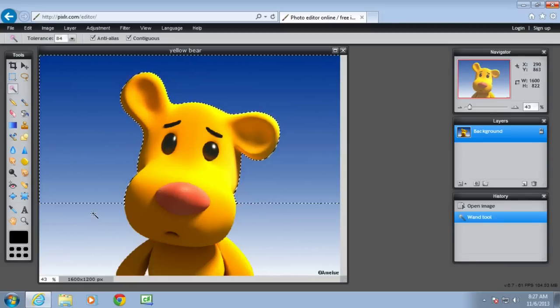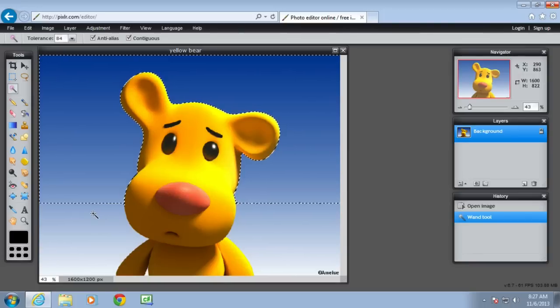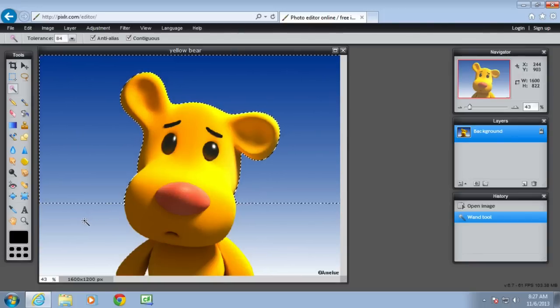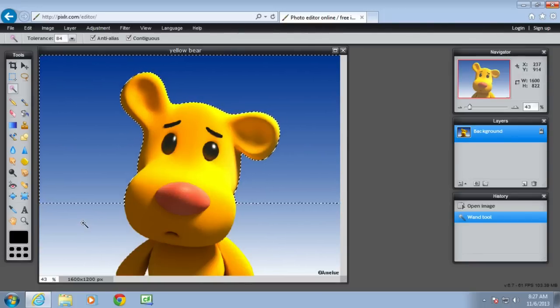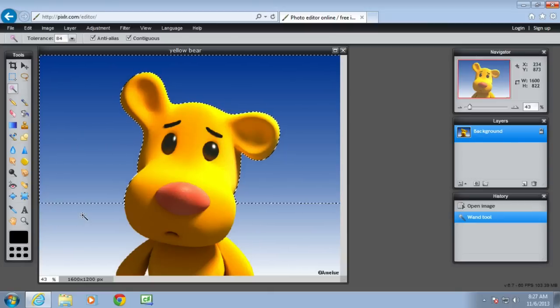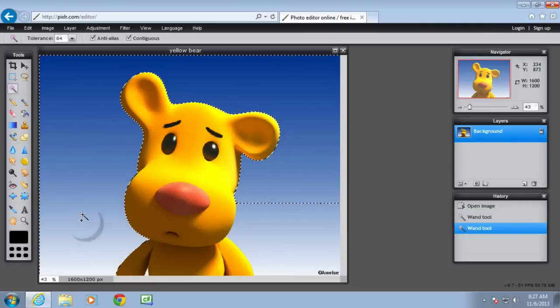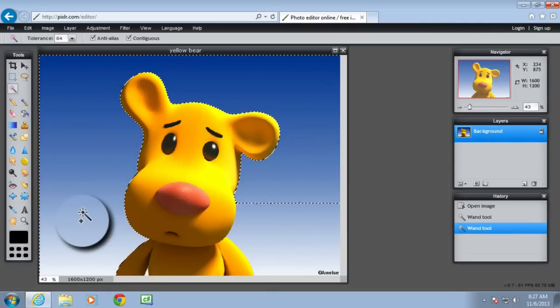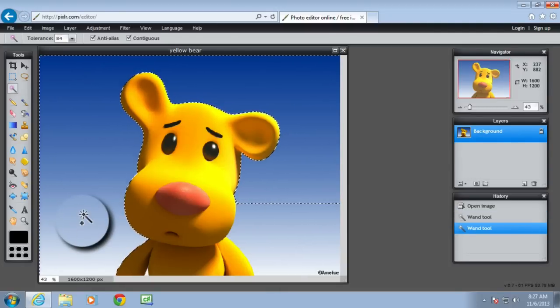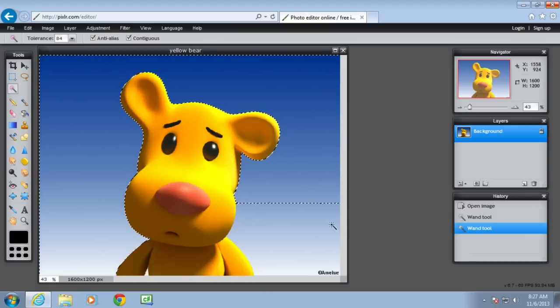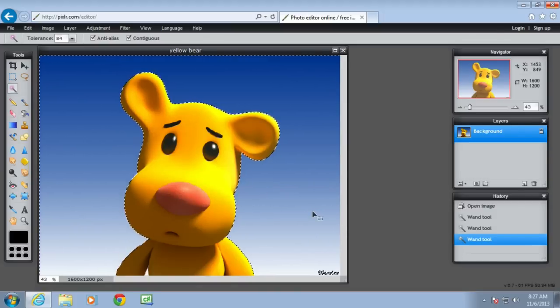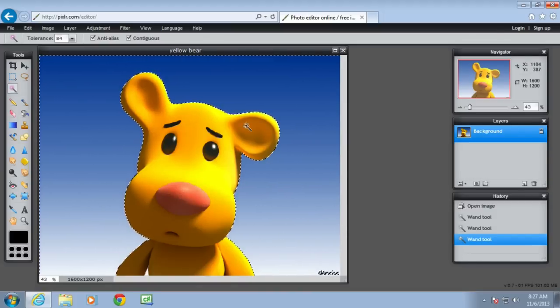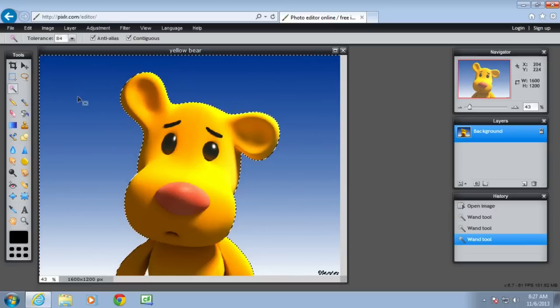So I could, with the shift key, add to the selection rather than increasing the tolerance. I just want to add a bit more. So if I select here, click here, hold the shift key, there's a little plus there. And that's selected the rest of that side. And do the same on that side. Hold the shift key, a little plus sign. And now that has all been selected with the moving ants.